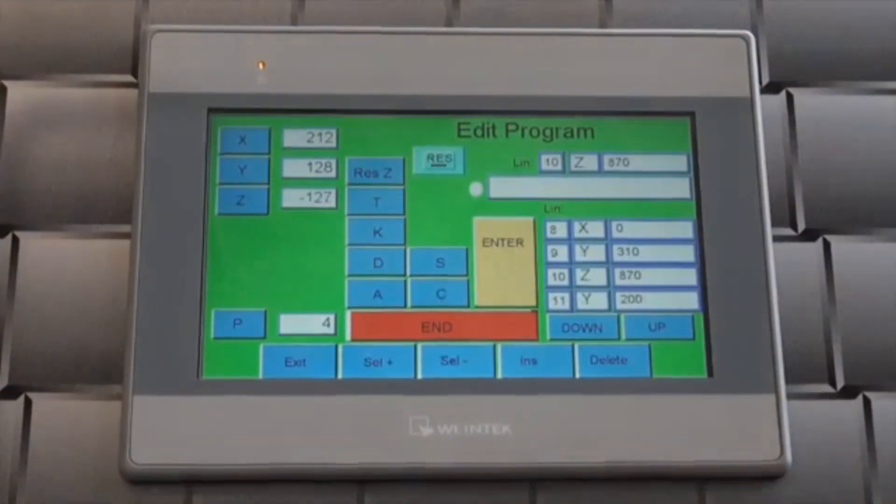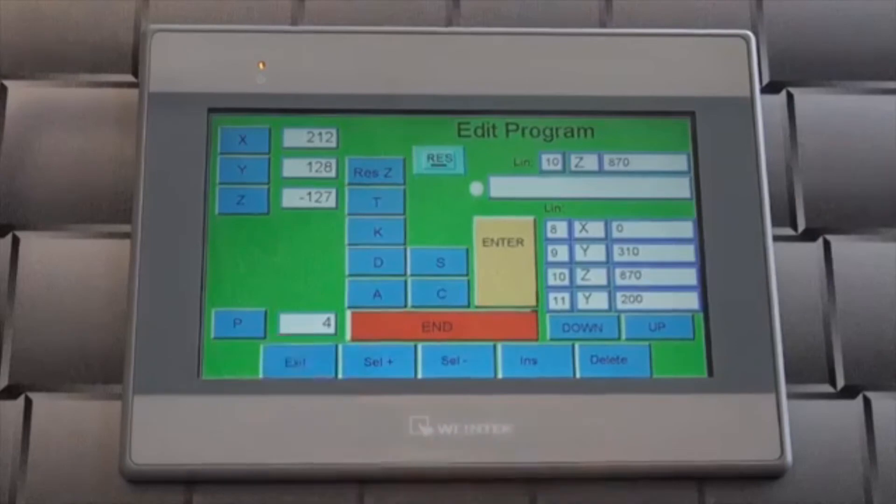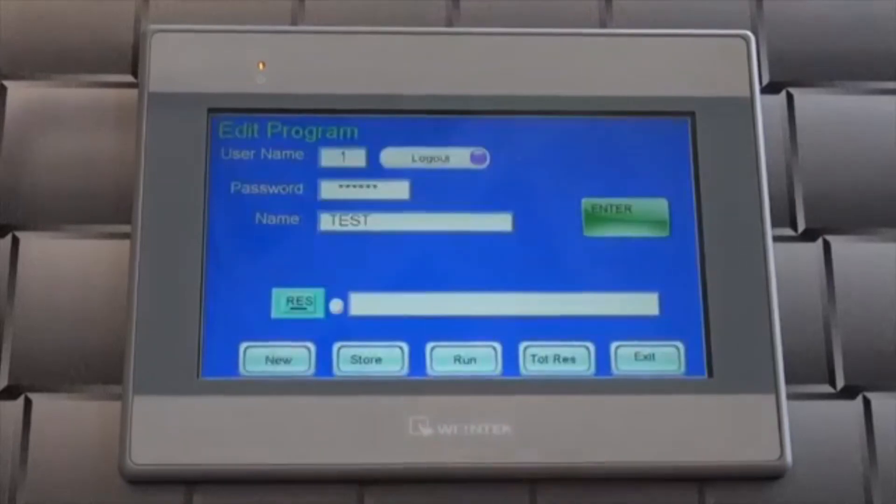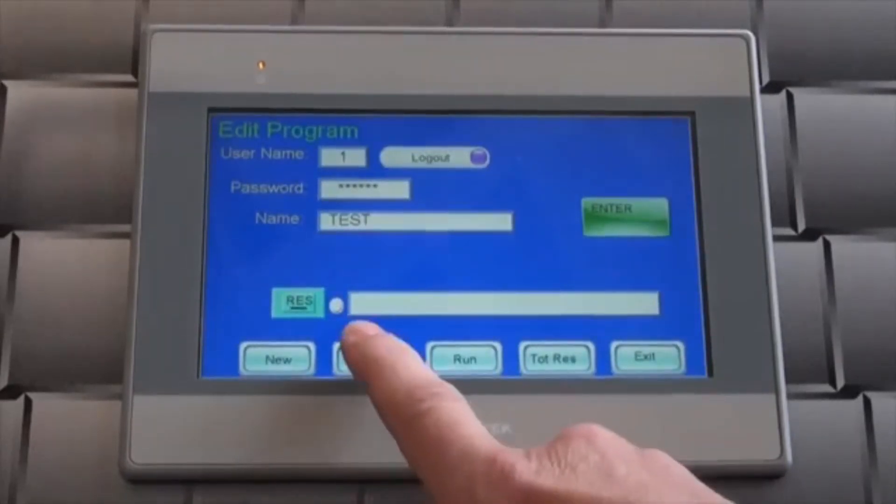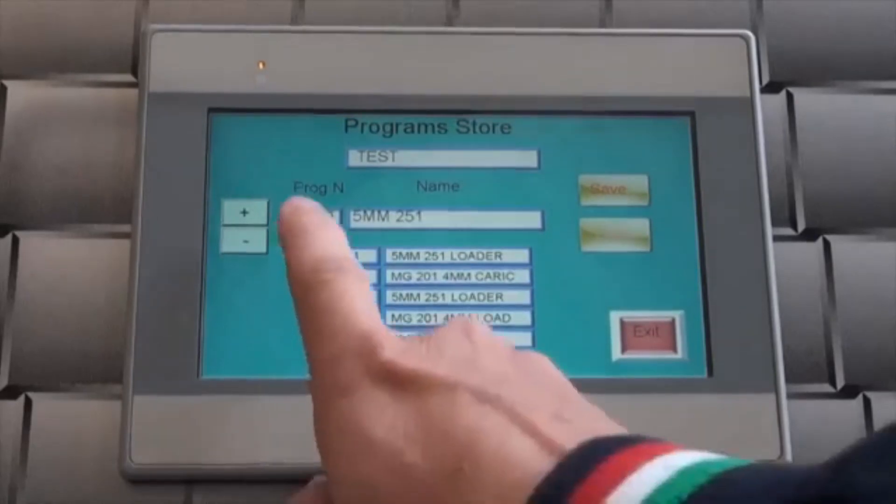After the changes have been made to the program, return to the store and save the program. Either overriding the existing program or saving it in a new empty position.